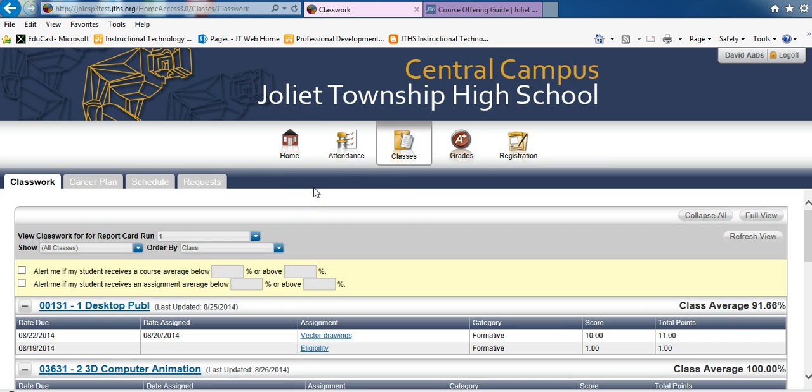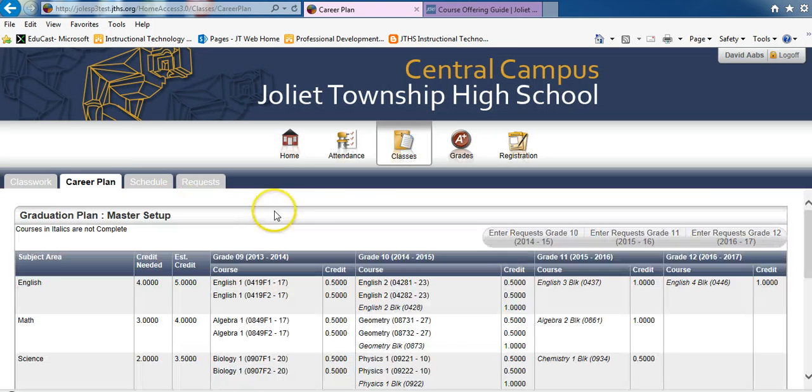First, click on the Career Plan tab to view graduation requirements and course completion.